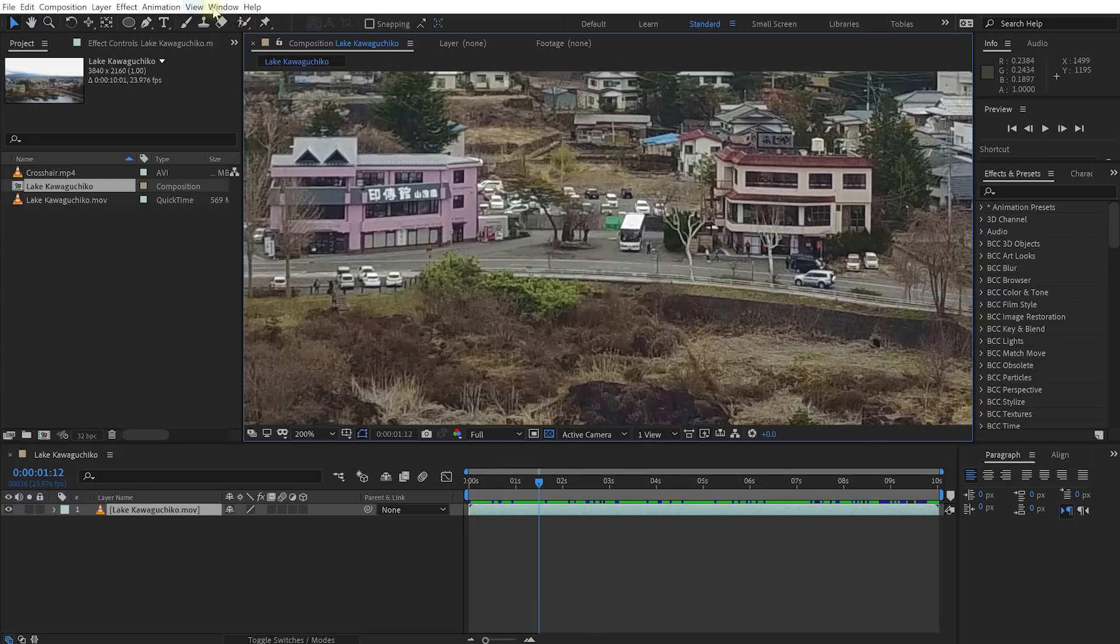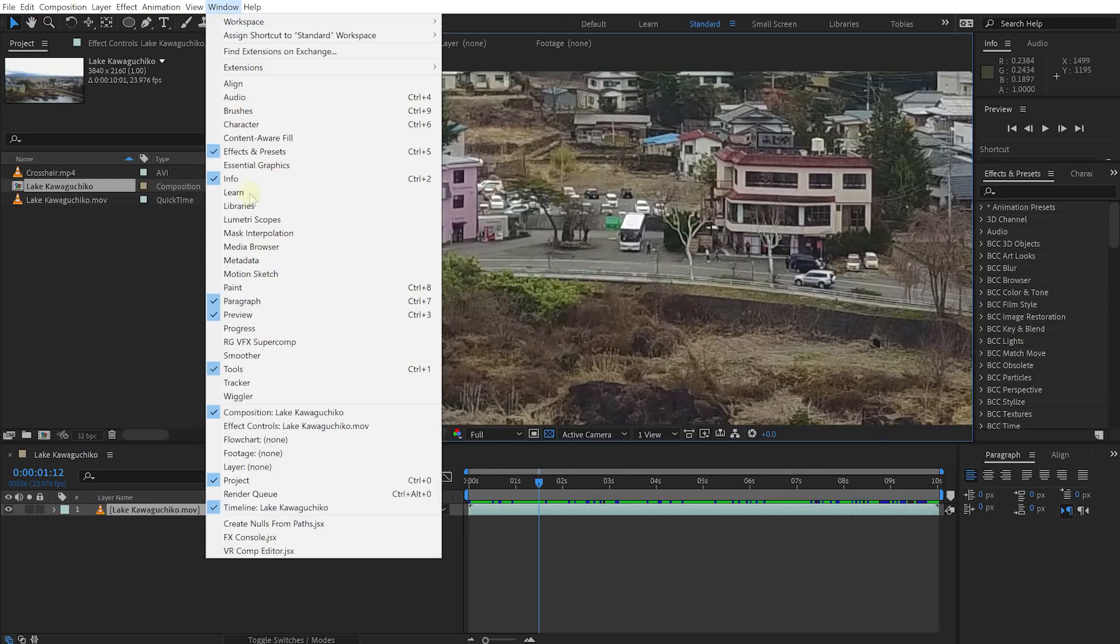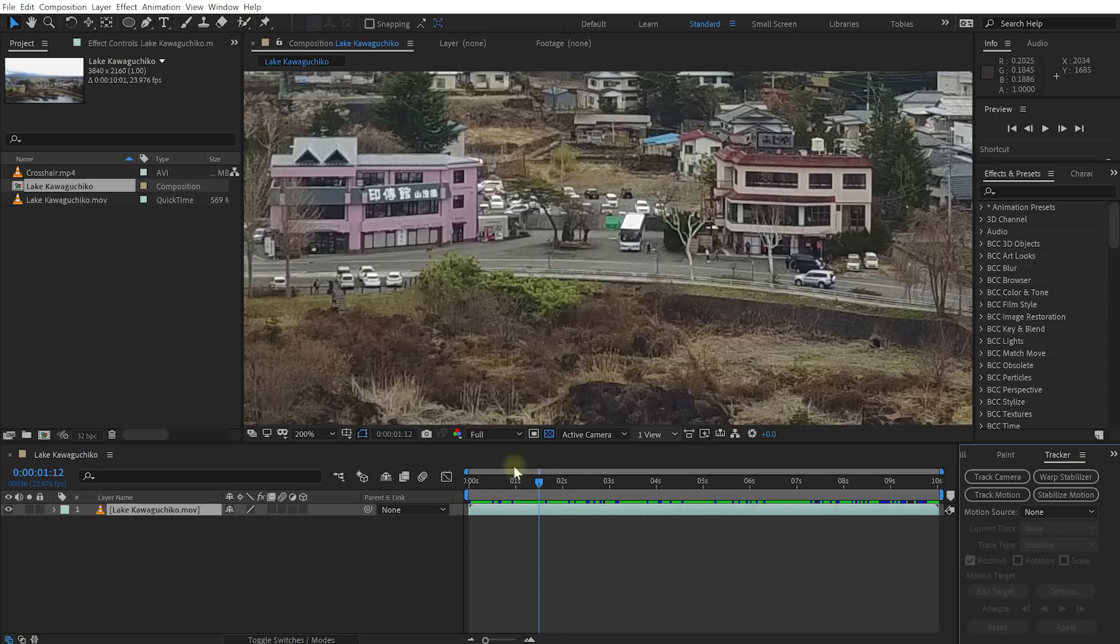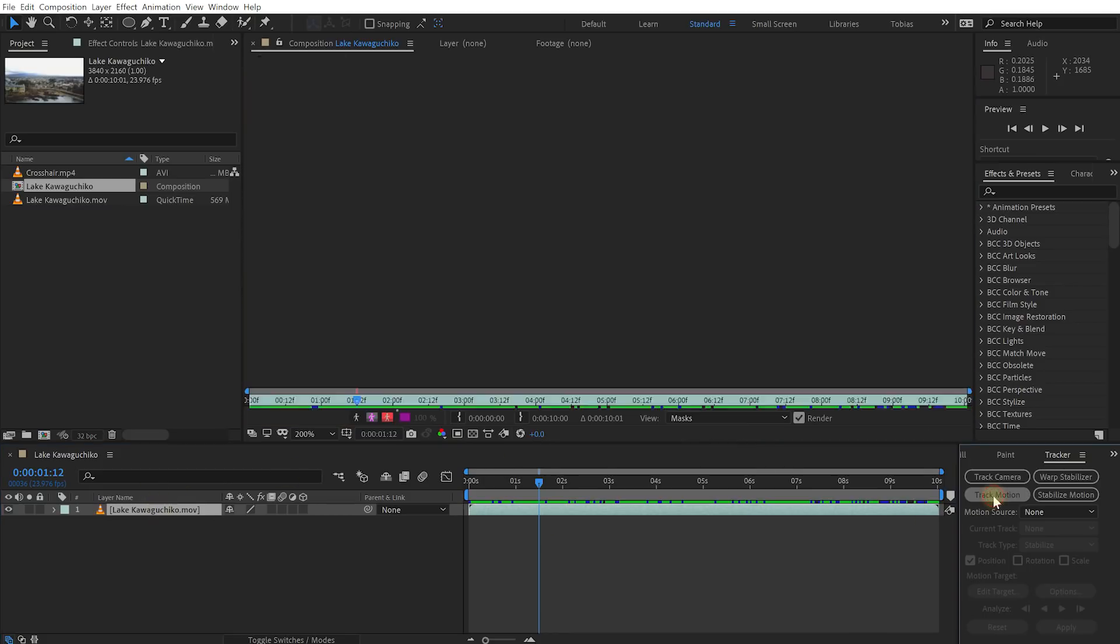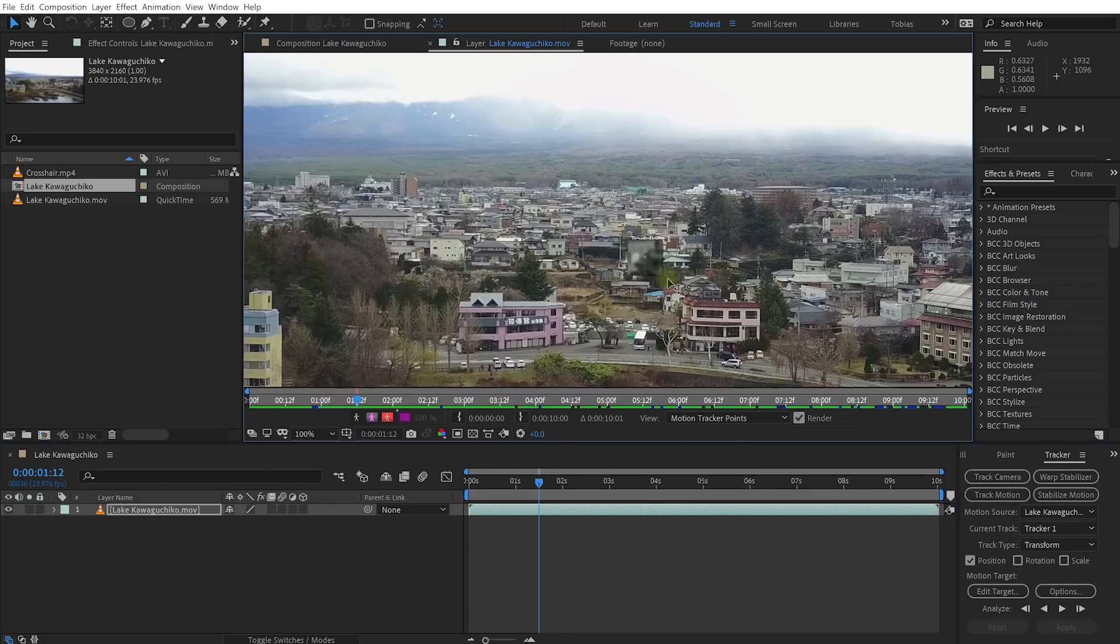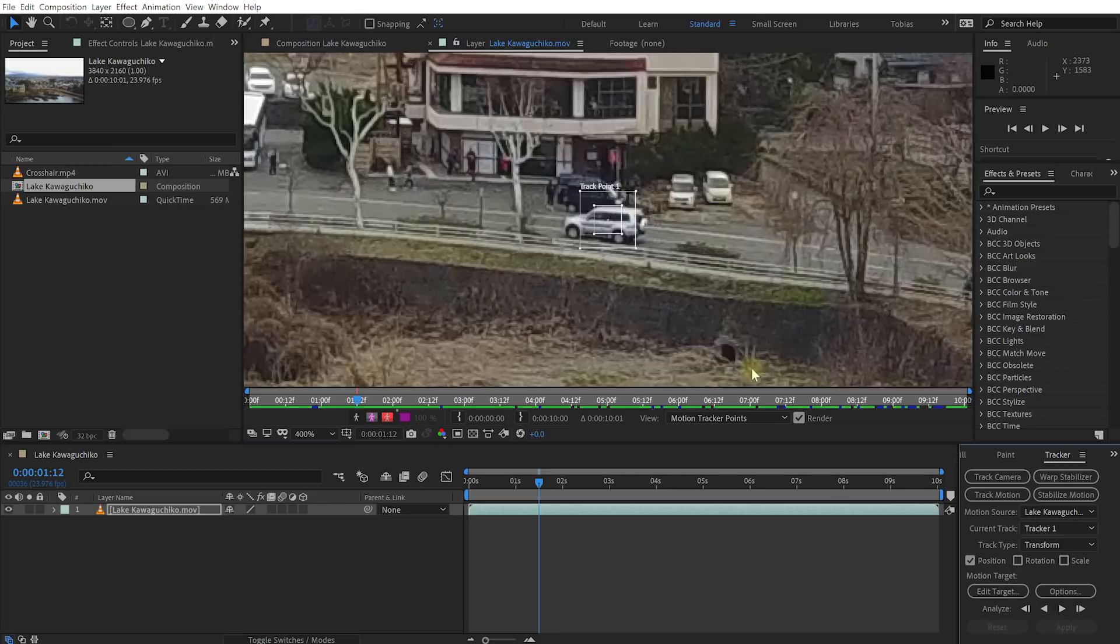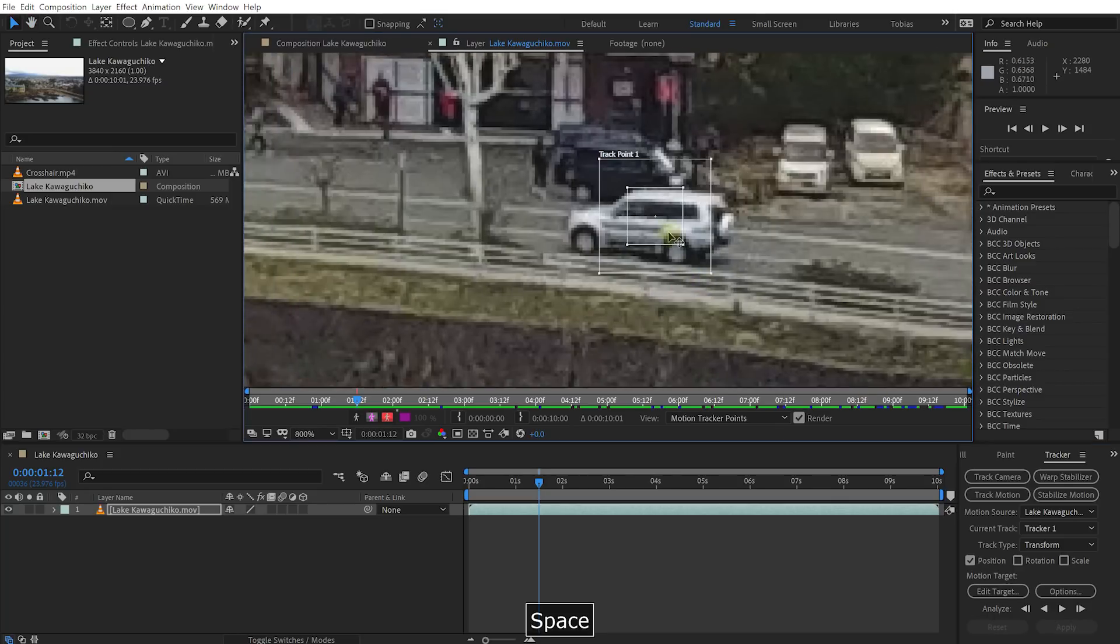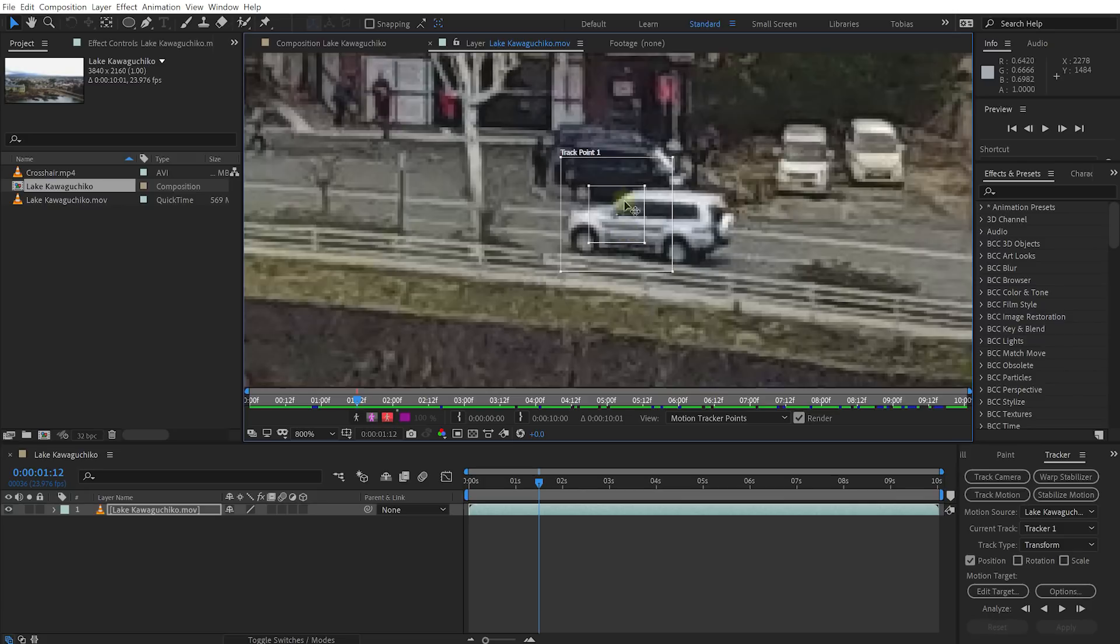Let's just zoom in a little bit and let's start motion tracking this car. So let's bring up the tracker from window tracker there it is make sure the layer is selected let's select to track motion and with this track point let's make sure we can place it right on the car. Let's zoom in I'm going to place this tracker on the front edge of the window because that should be nice and clear.